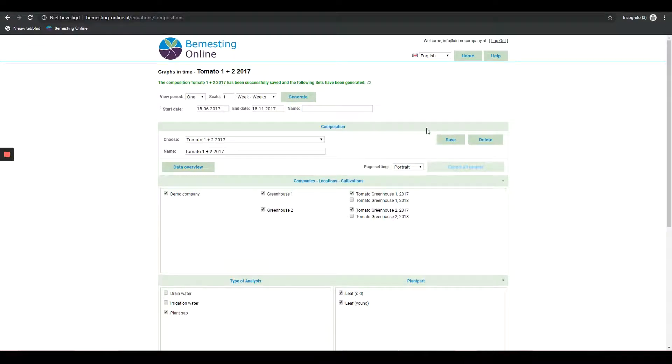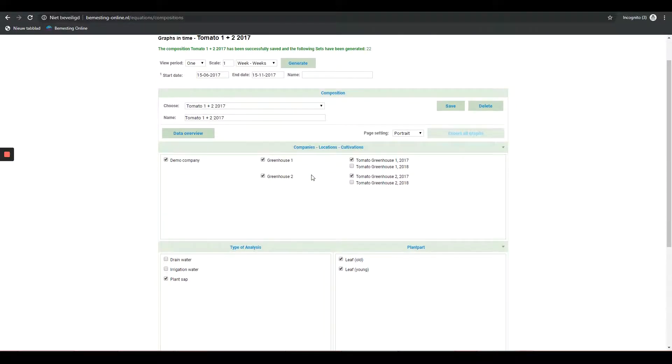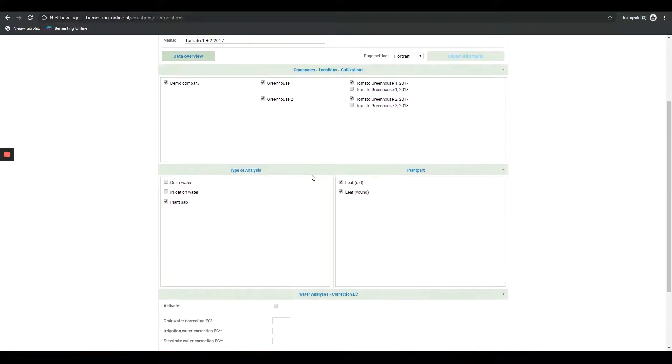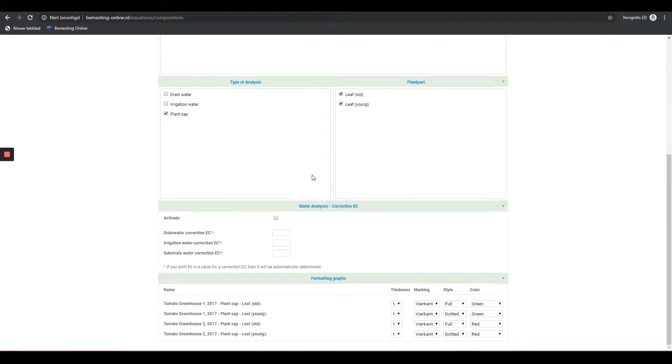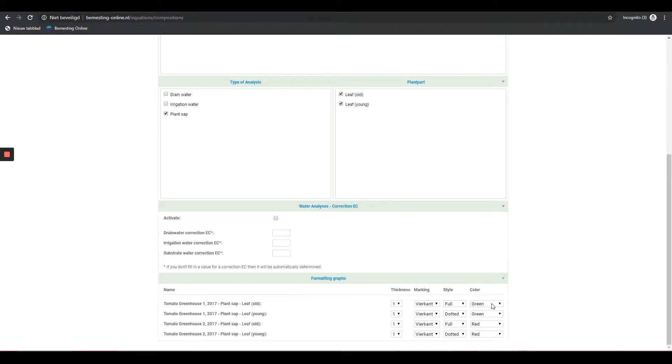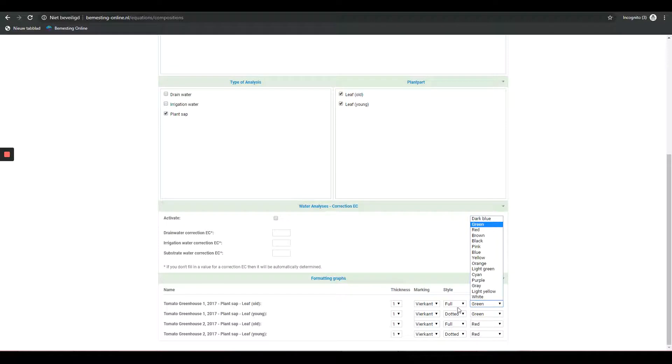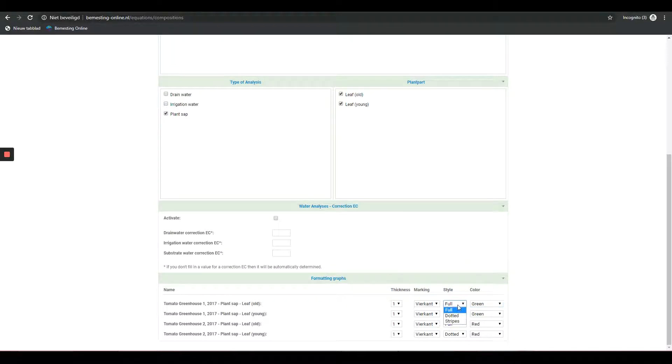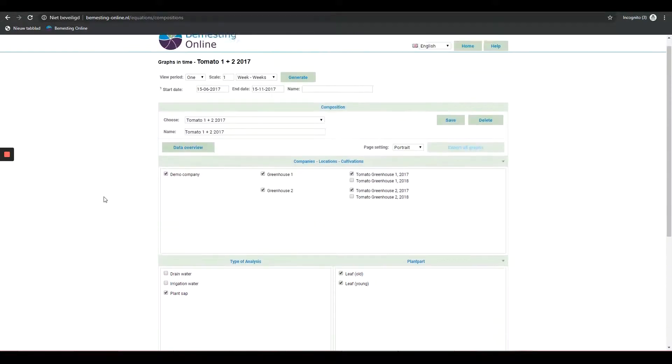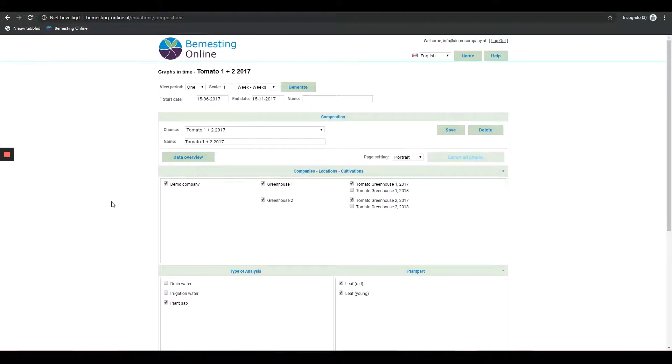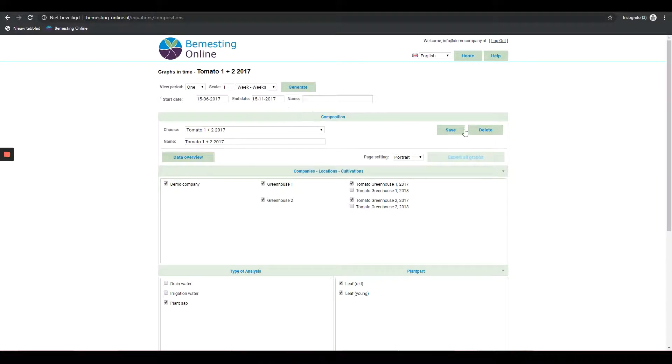Step 5: With formatting graphs, you can make adjustments that influence the design of the charts. This way the thickness of the line, the type of marking, the style and the color can be determined. It's recommended that young leaf, old leaf and irrigation water of one variant be given the same color. This gives a better overview in the graphs. And then save again.